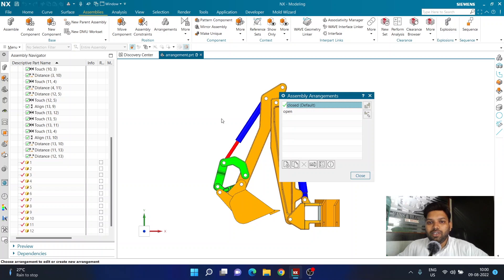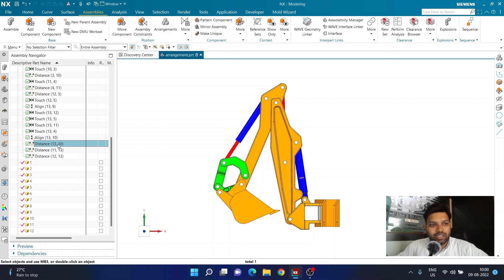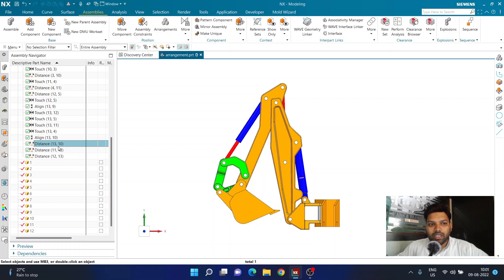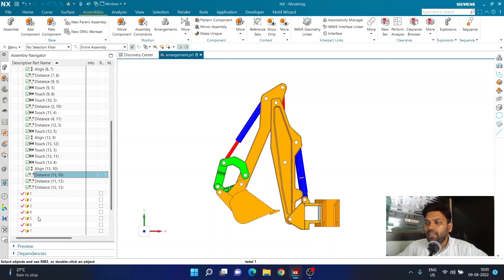My assembly already represents the closed arrangement, but I still need to confirm the values. In the close arrangement I have different values for my hydraulic system. I'll activate the closed arrangement, then close the arrangement dialog box, and right-click on the distance constraints. I have three distance constraints controlling the distance between the objects — for example, object 13 and 10, object 11 and 13, and object 12 and 13.